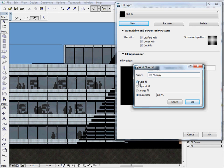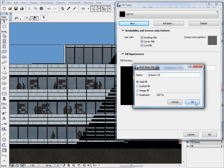Then choose the Solid Fill type and enter Shadow Fill for the name and then press OK.